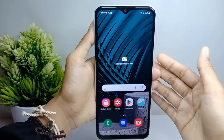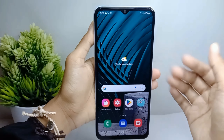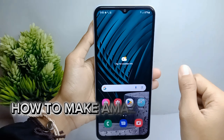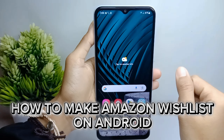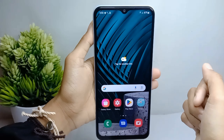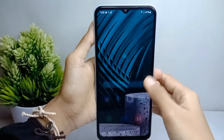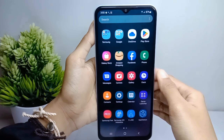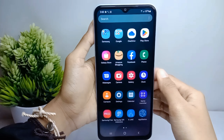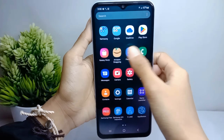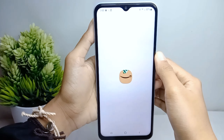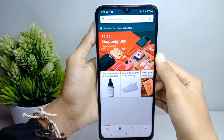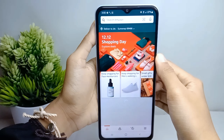Hello everyone. I want to provide a tutorial on how to make an Amazon wishlist on an Android device. Let's go to the tutorial. First thing first, go ahead and open the Amazon application on your device.